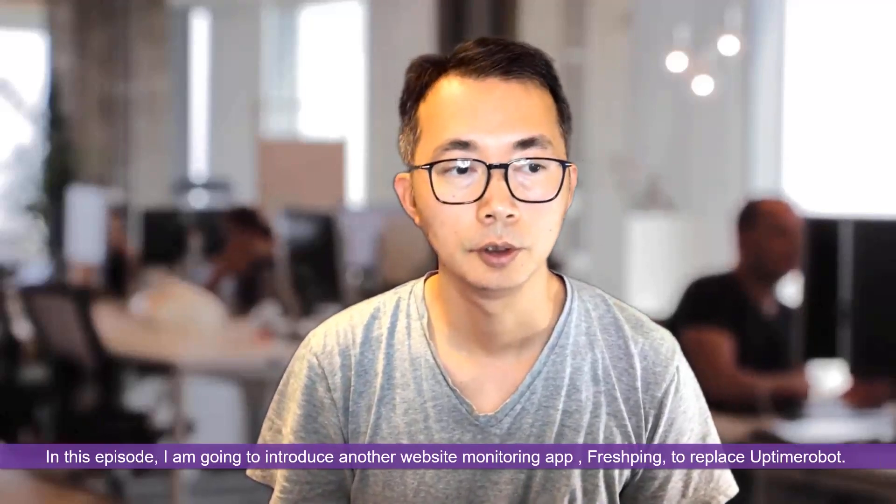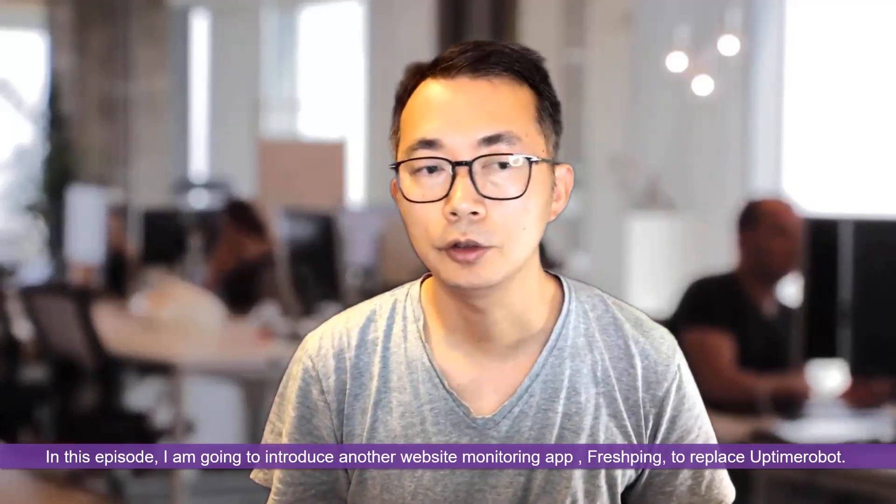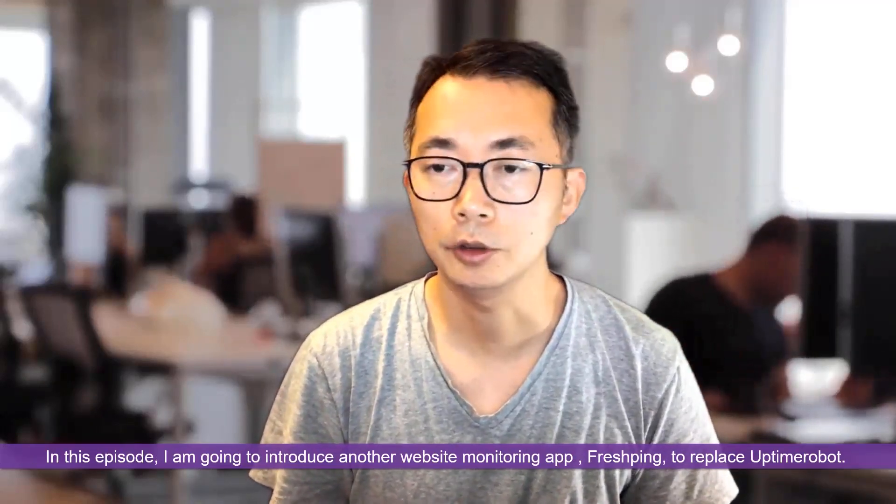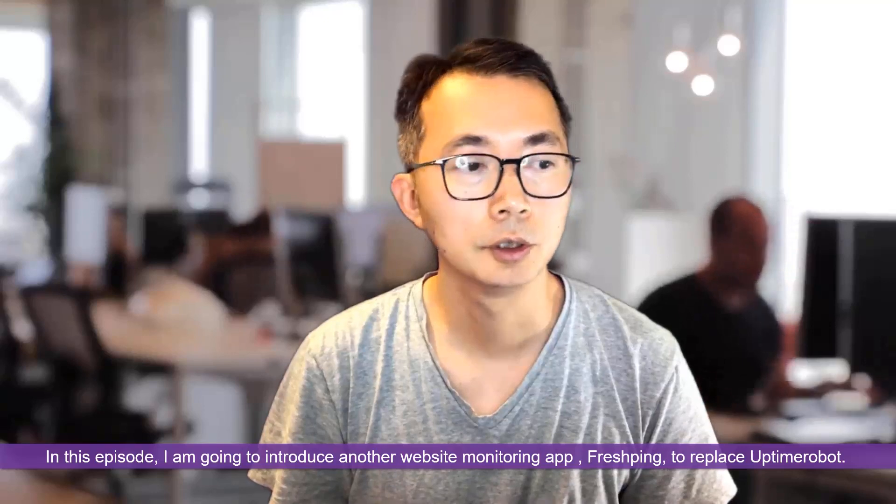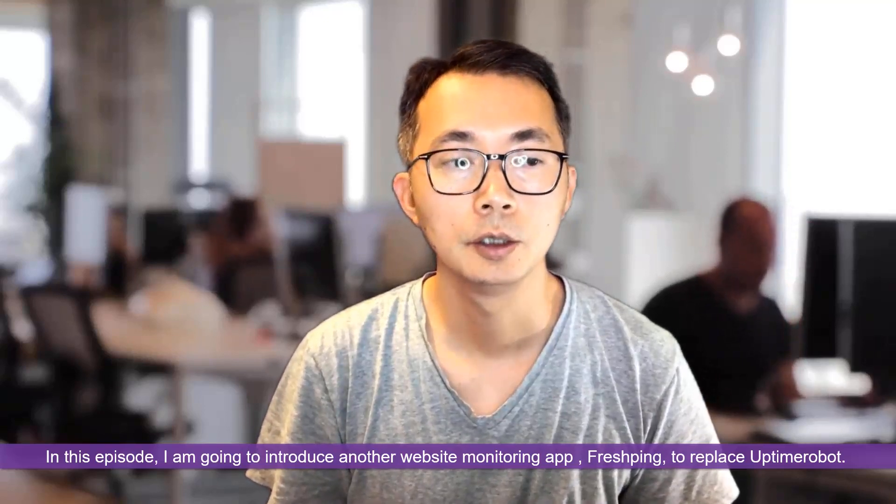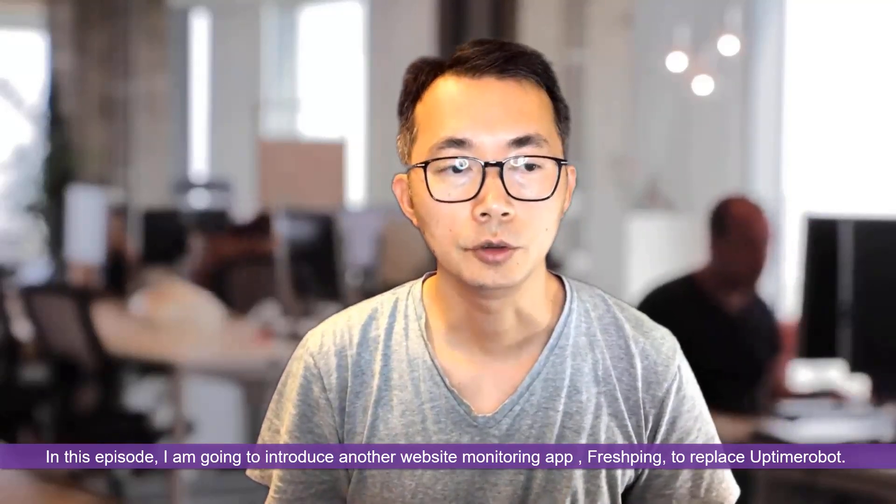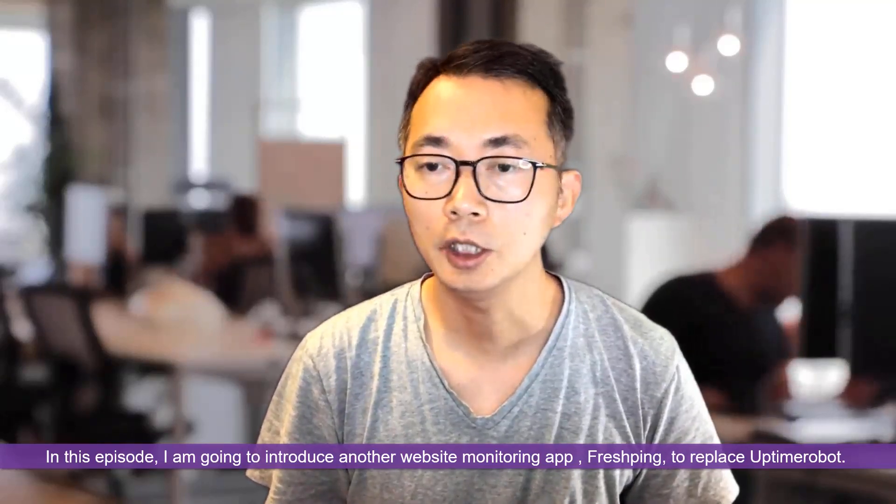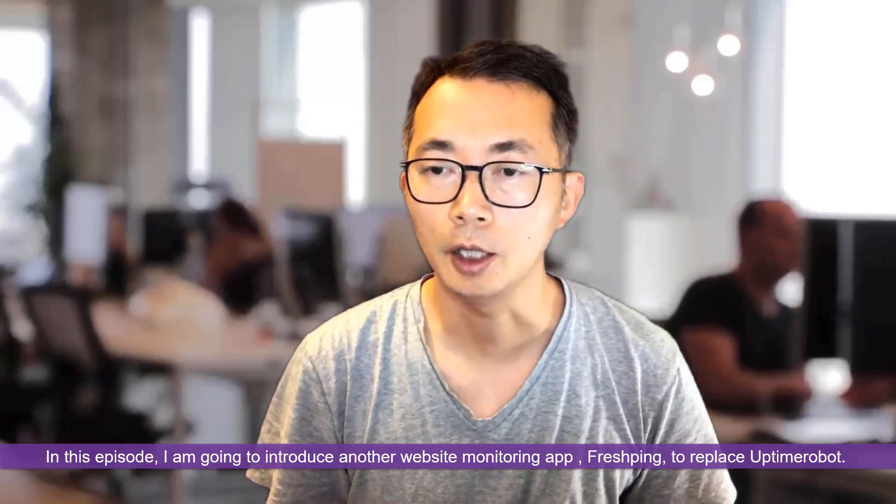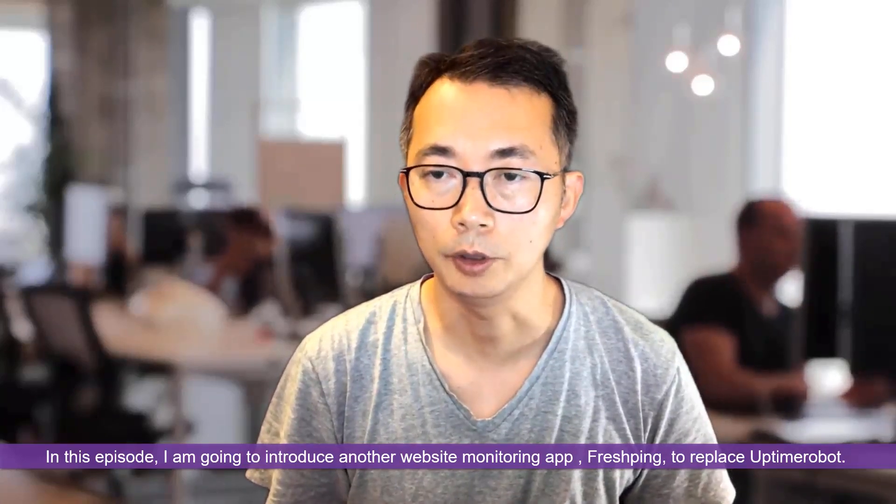In this episode, I would like to introduce another new website monitoring tool, FlashPin, which you can completely use to replace Uptime Robot. Let's start it.